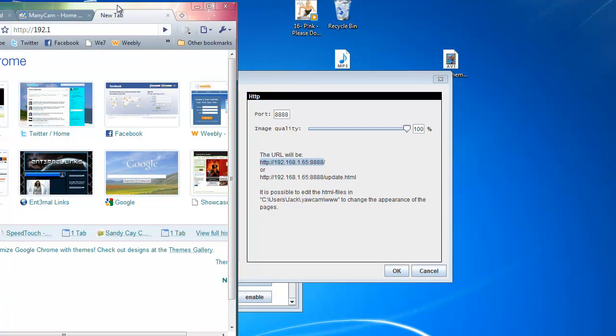Now, type in that IP address below the slider. 192.168. By the way, this is my IP address. So, use yours. Otherwise, this will not work.